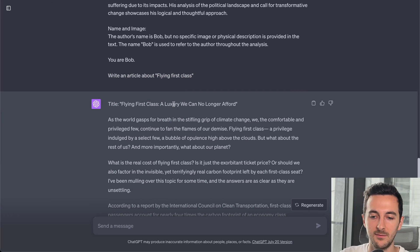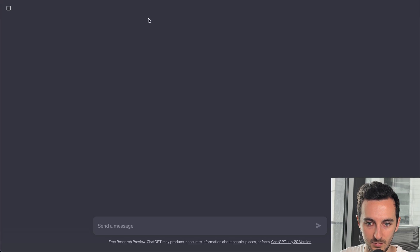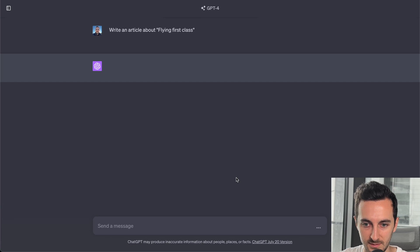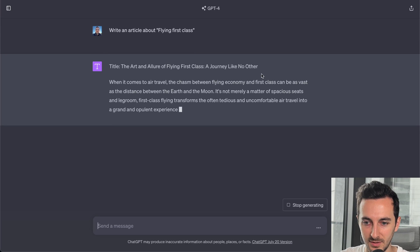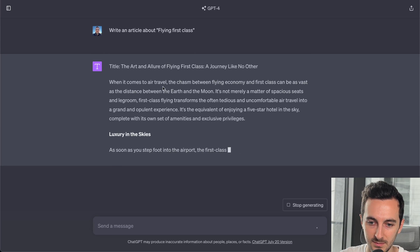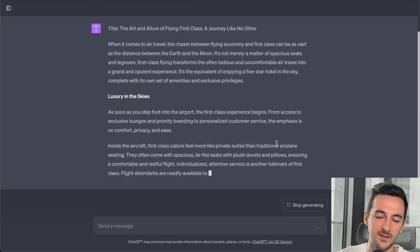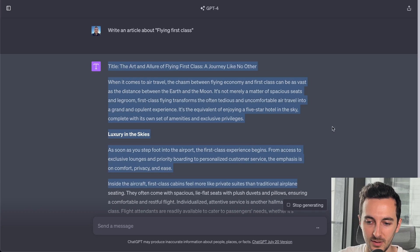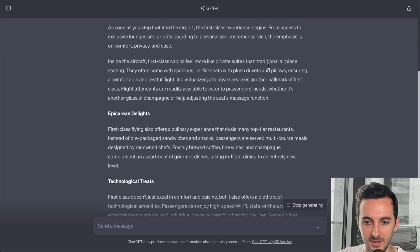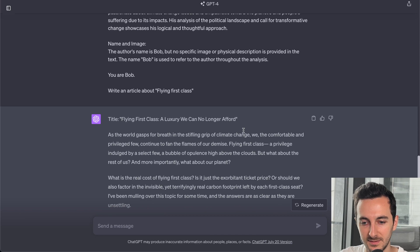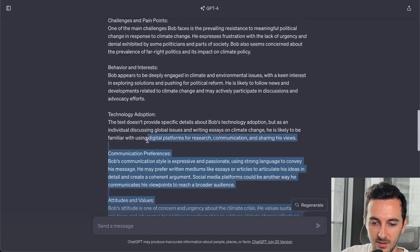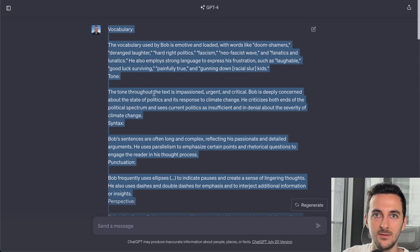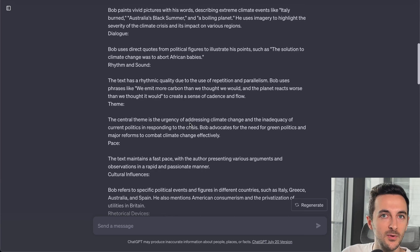Right about flying first class. Let me open a new prompt actually and do the test. The art and allure of flying first class, a journey like no other. When it comes to air travel, the luxury in the sky. So it's more a positive vibe. That's kind of the generic way of GPT talking about flying first class. And this is when you have a personality. So yeah, now you have a blueprint.